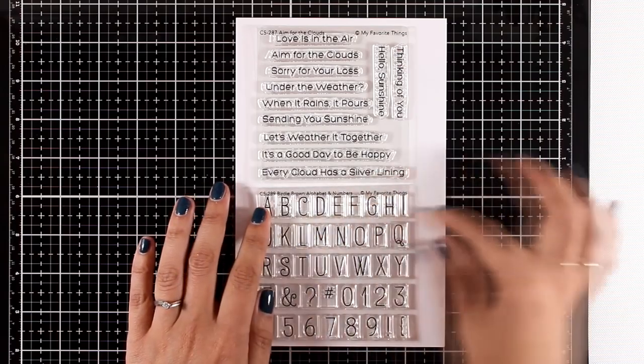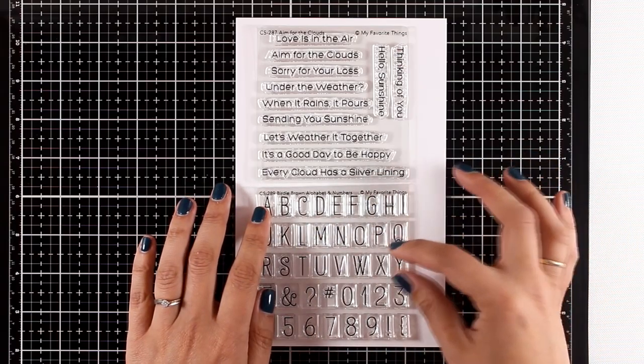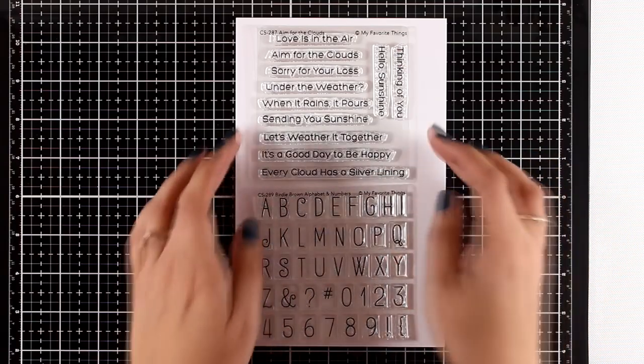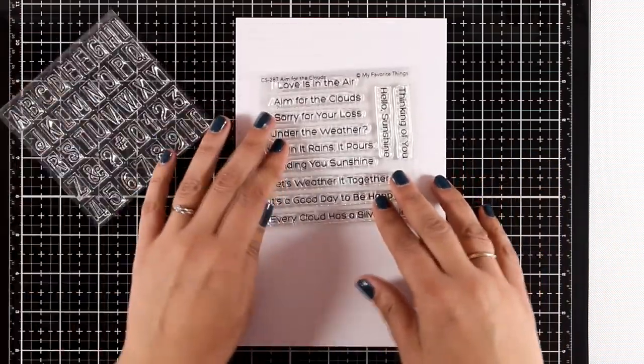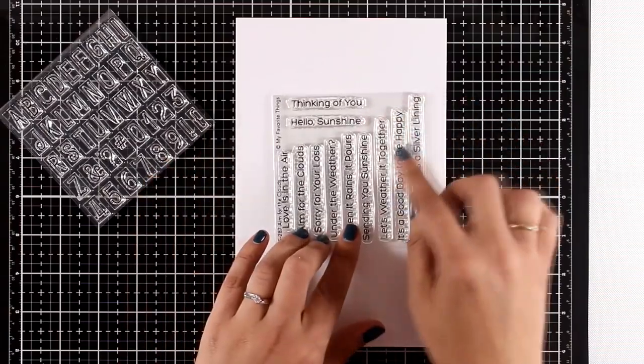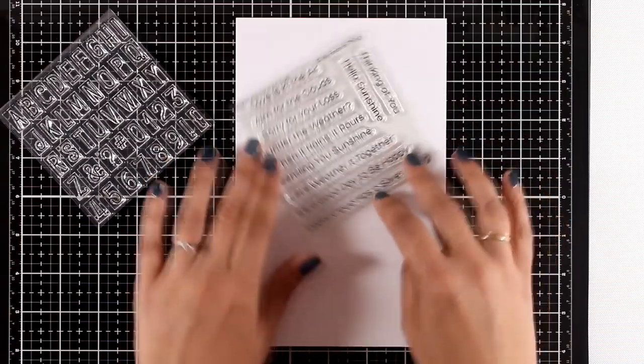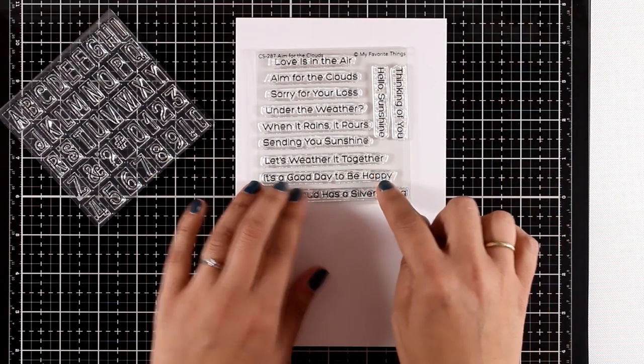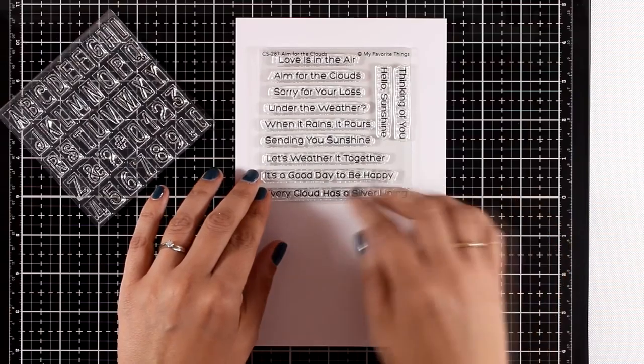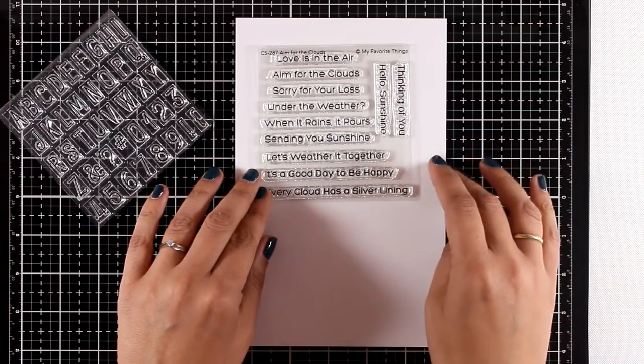You'll be sure that everything is going to be straight, so they make your life easier. Now along with this sentiment stamp set called Aim for the Clouds that has a lot of weather sentiments.